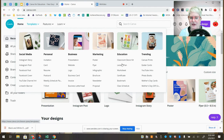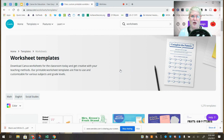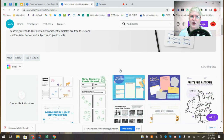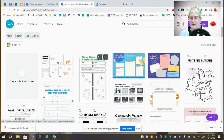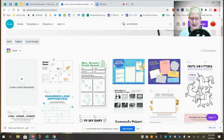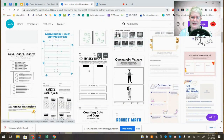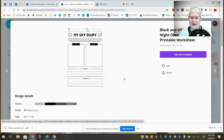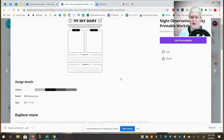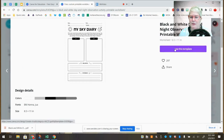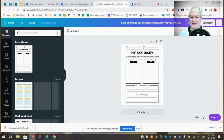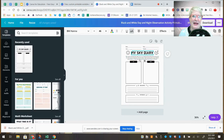The cool thing about these Canva templates is that they're editable. You'd use them not as a curriculum, but for curricular support or for a student who needs more practice. You can search by different subjects. Here's a Sky Diary one for sky observation — if I click on it, it tells who the creator is, gives the dimensions — just an ordinary 8.5 by 11 worksheet. I can say 'Use this template,' and it takes me right into edit mode where I can customize anything.